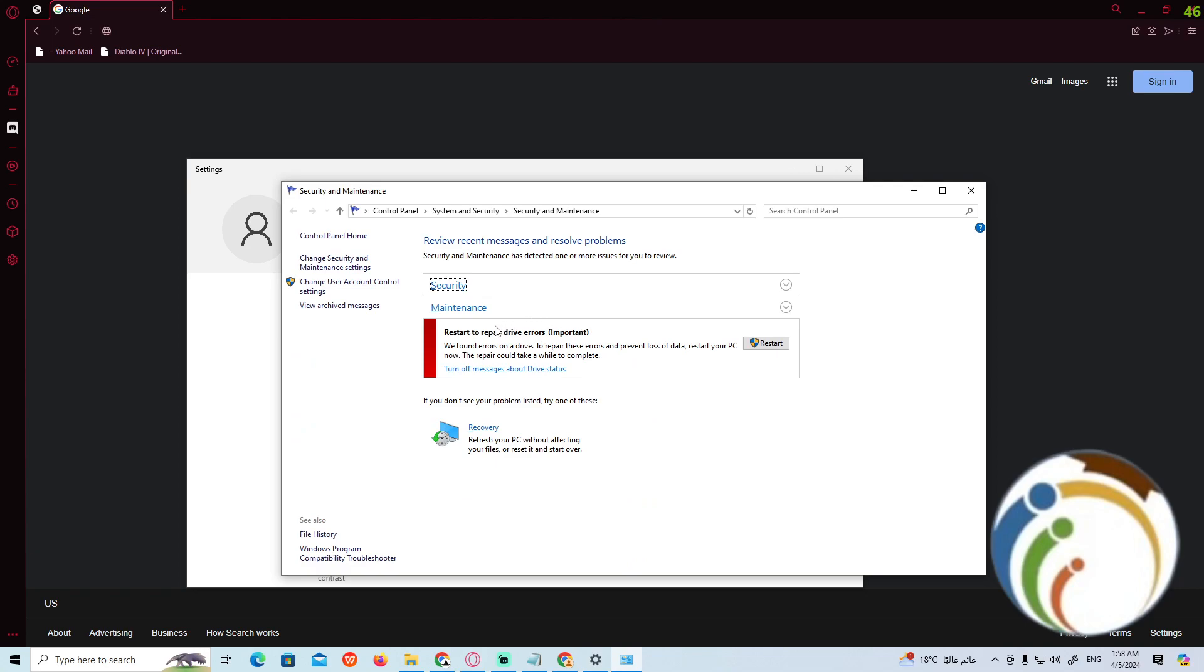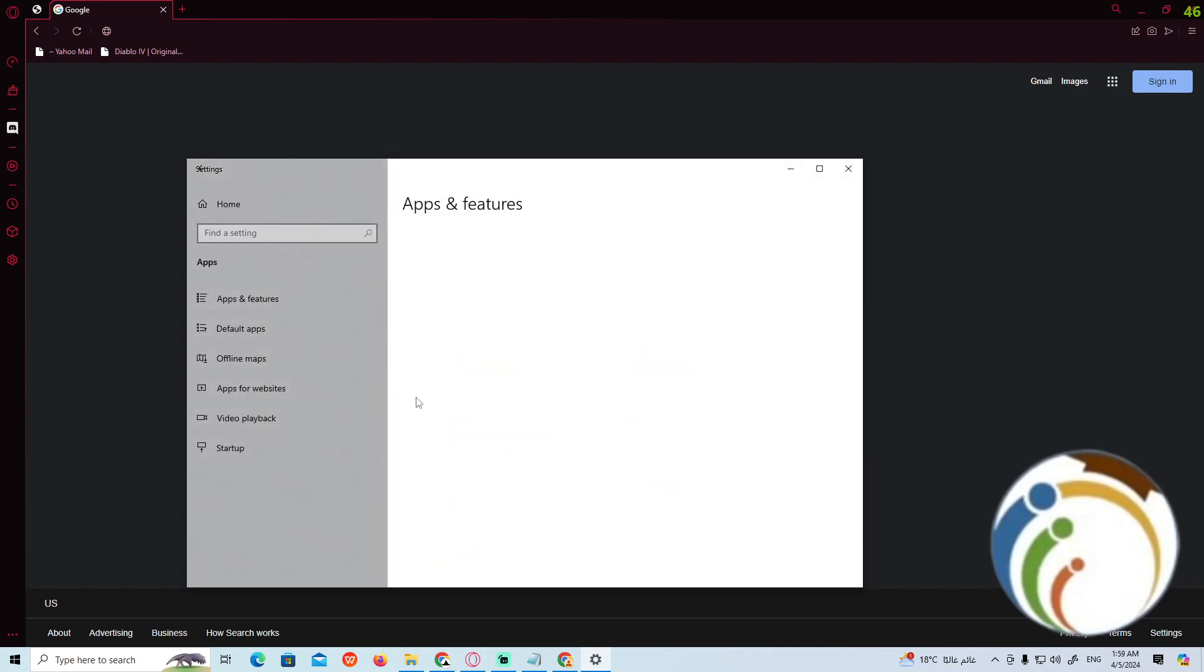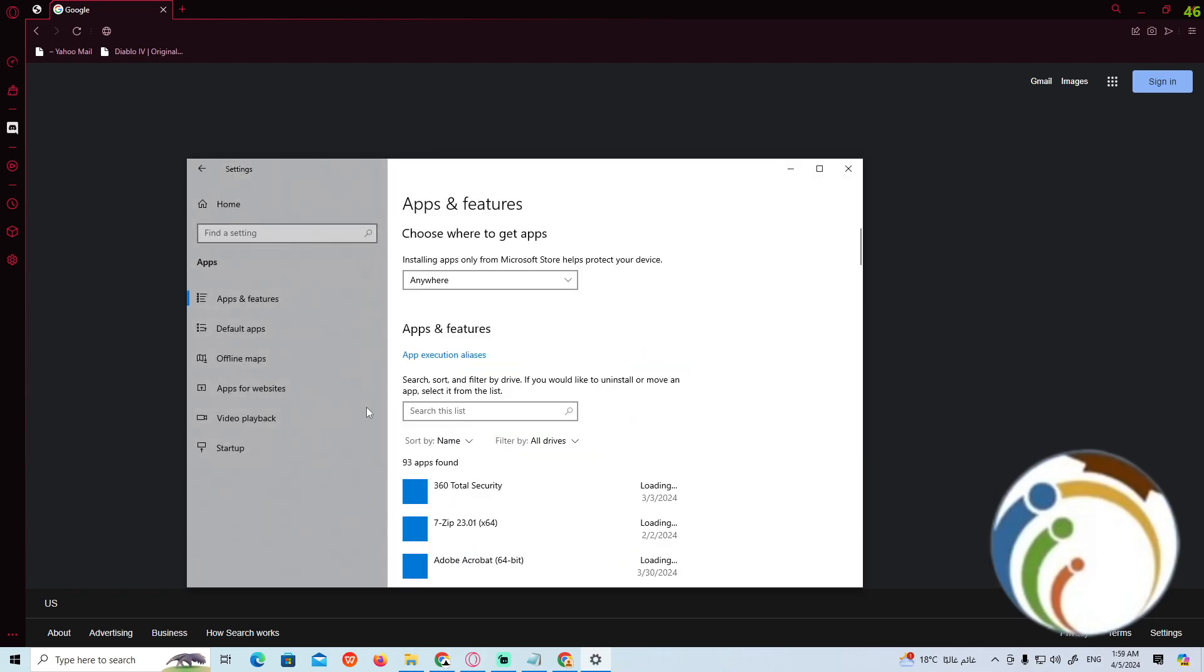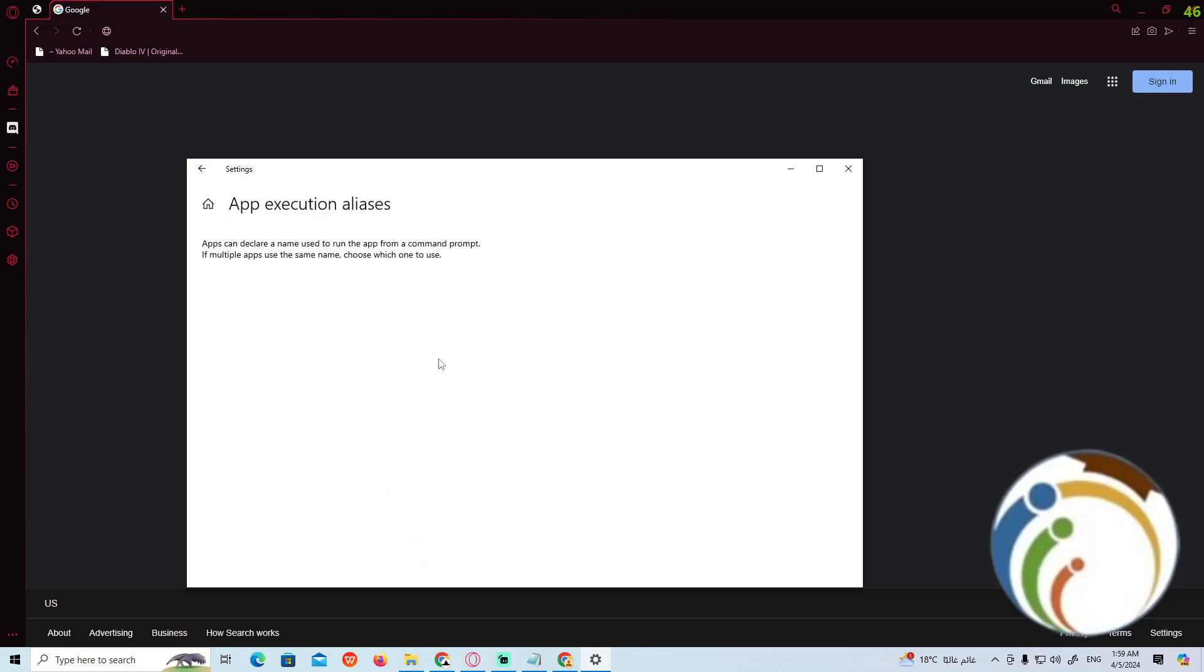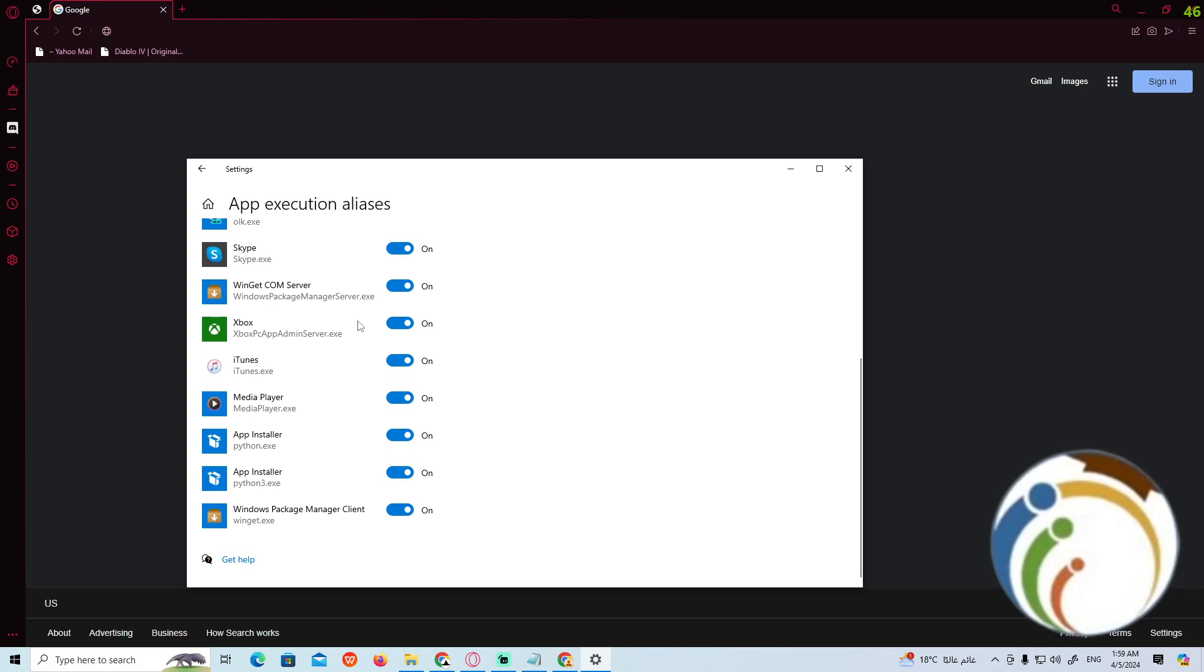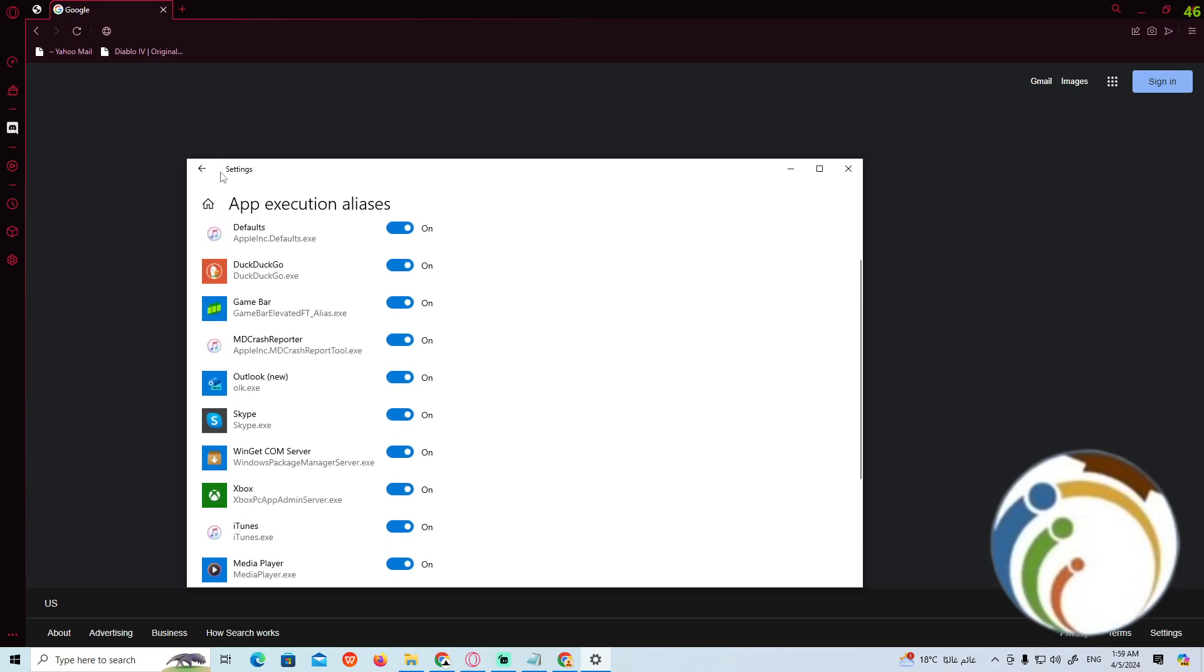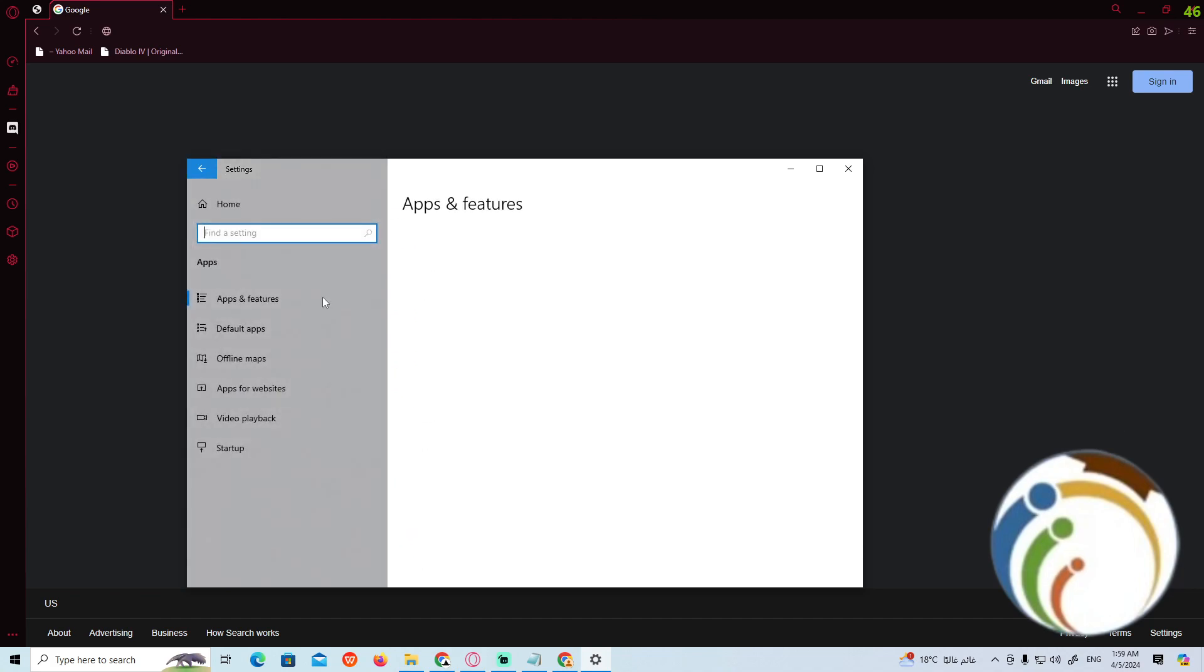Now we have to repair errors, for example about the drivers, so we have to know about also apps. Click on Apps over here. Now we can add execution analysis so apps can clear named using that, but it doesn't include Opera.